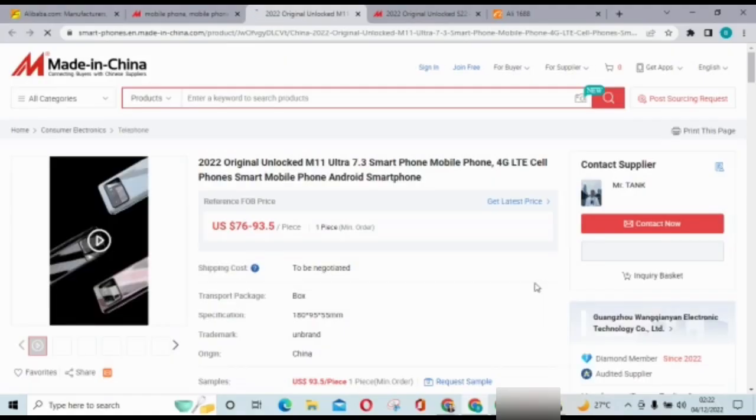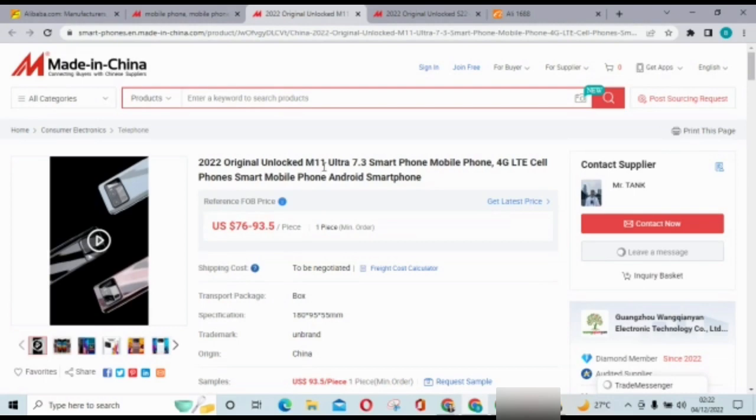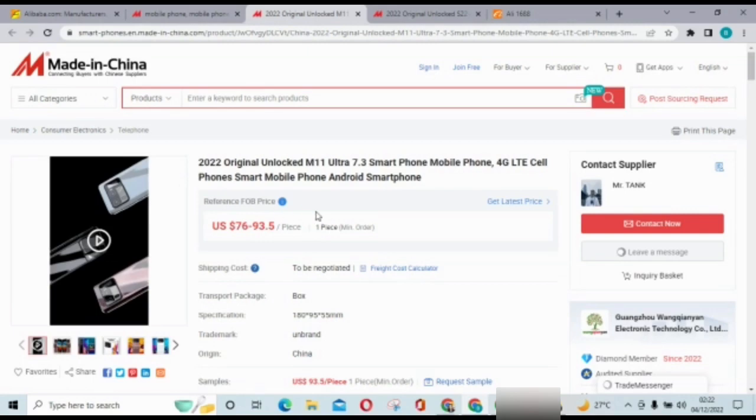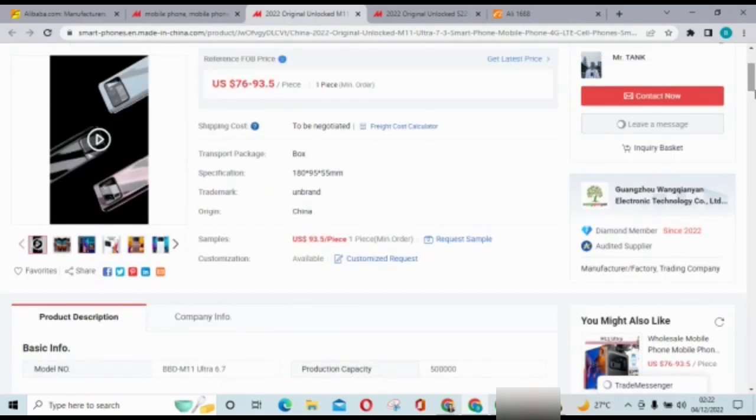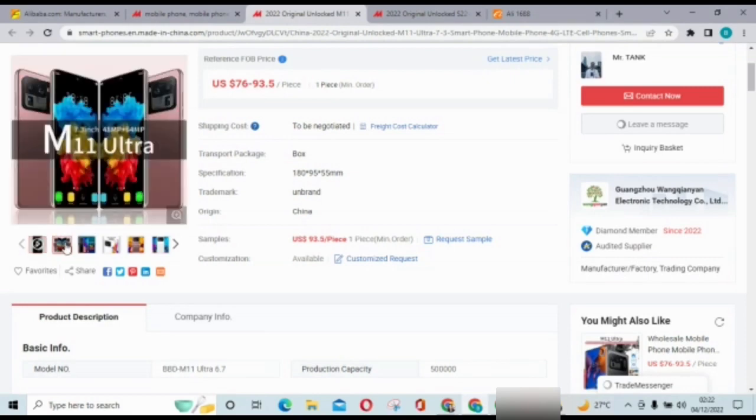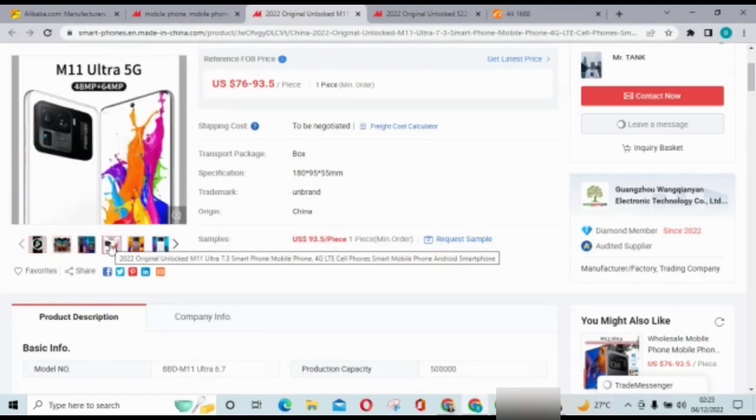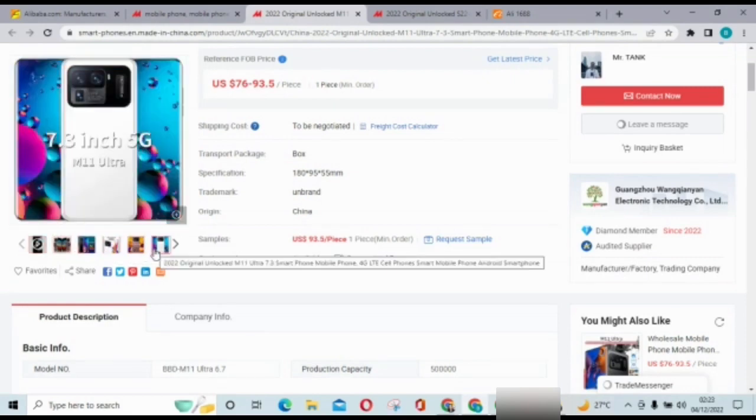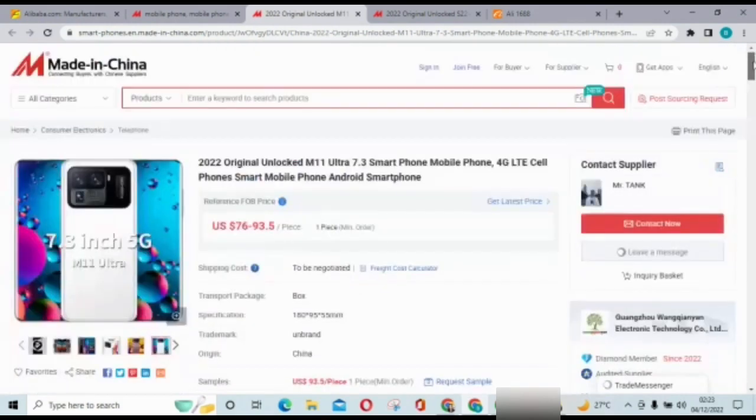So let's go ahead and check this phone. This one is Original Unlocked M11 Ultra 7.3 smartphone 4G Light smartphone Android phone. The trademark is on brand, so there's no company under it. So this one is good for those that want to start a phone company. You can go ahead, check everything out to see how it looks, and then the best option is for you to contact the supplier directly so you know what you're dealing with.